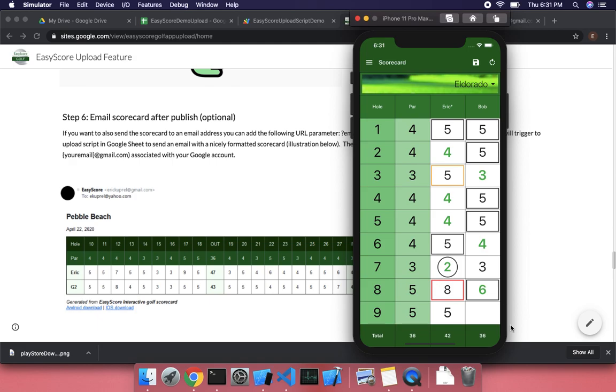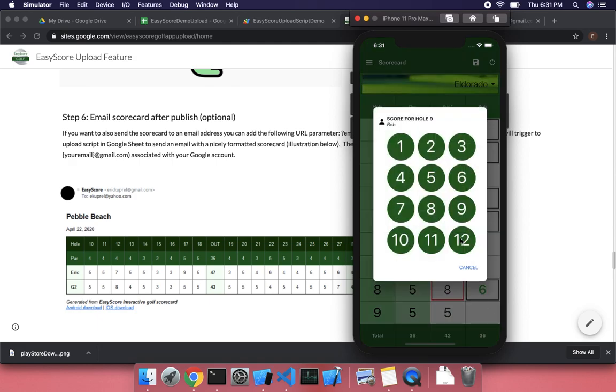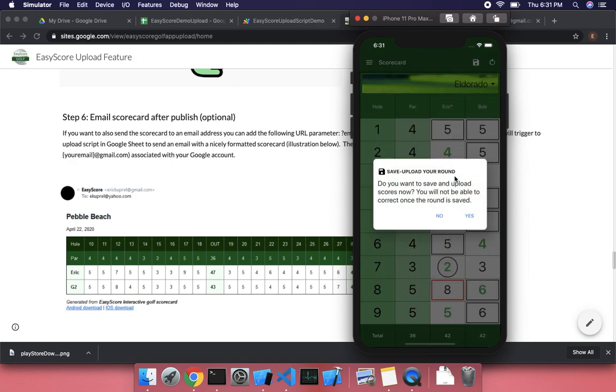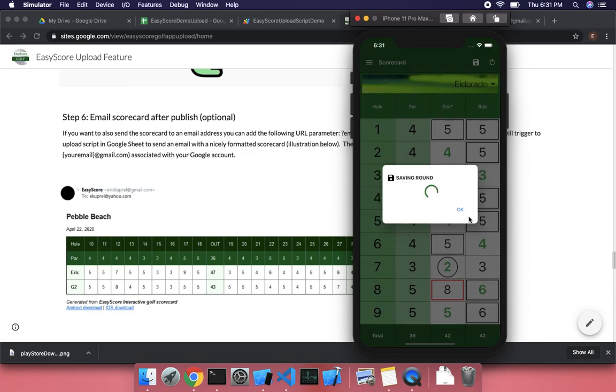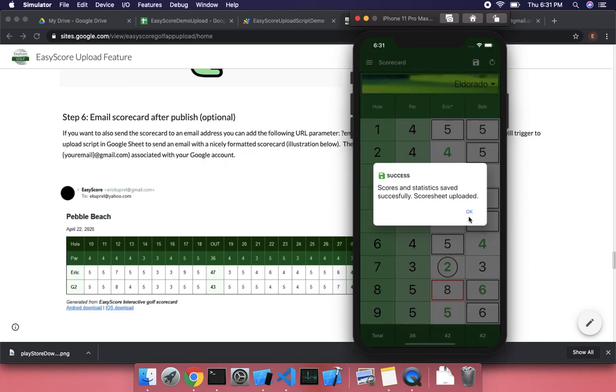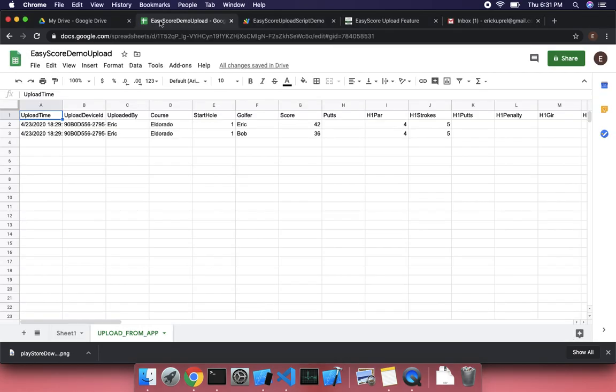So let's go ahead and complete this round. Because you enabled that, it's going to see that you also want to upload. So it's going to say save upload your round. Otherwise, if you didn't have to upload, it just says save your round. And so say yes here. At this point, it's saving the round. And it'll say scores and statistics saved, score sheet uploaded.